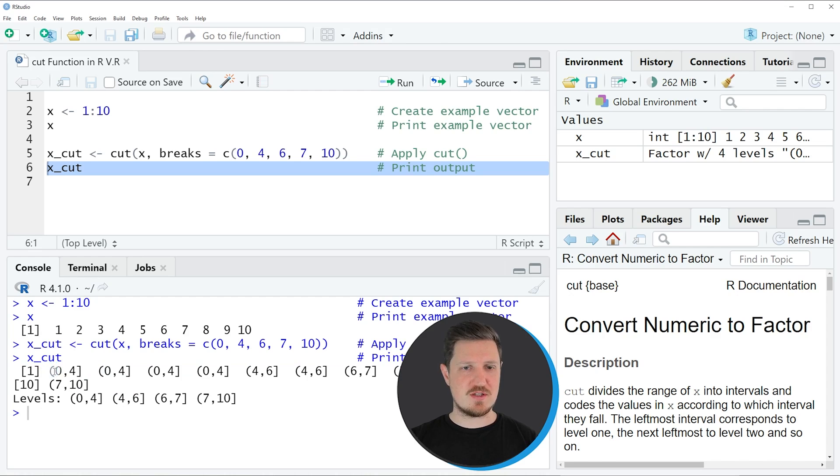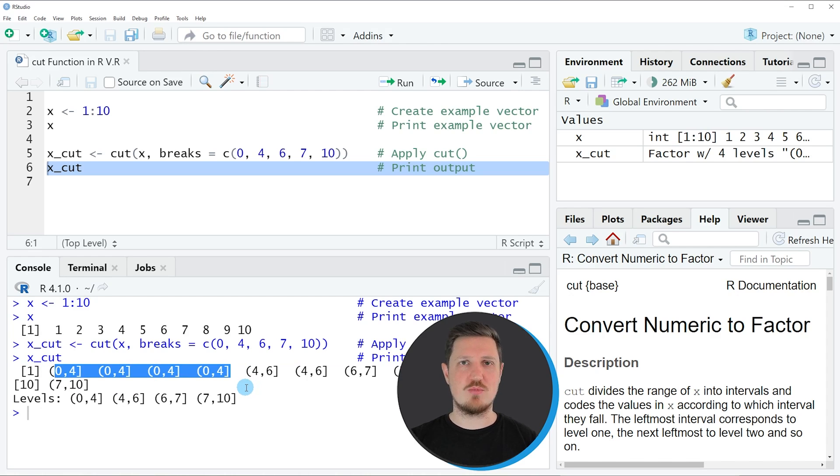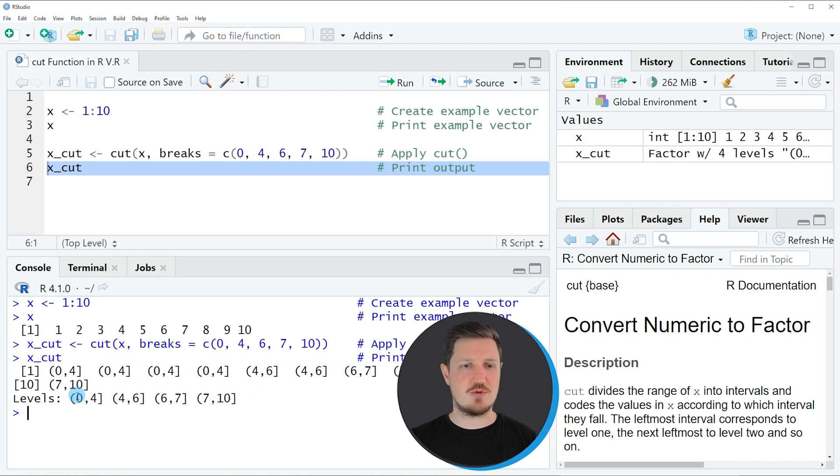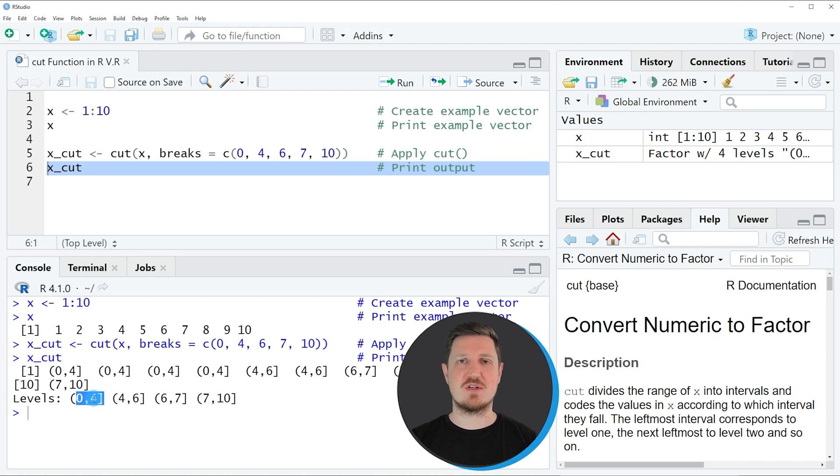For instance, the first four values of our input vector - the values 1, 2, 3, 4, 5 - correspond to the first level that we have specified.